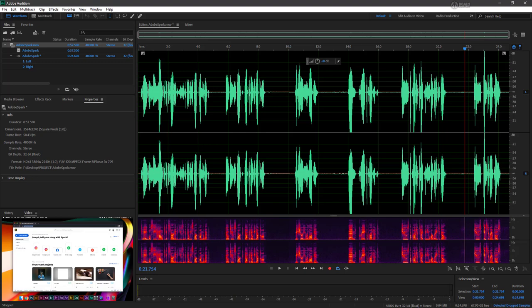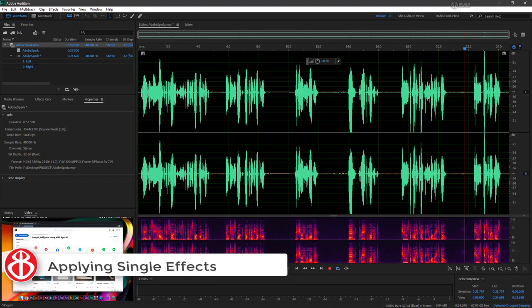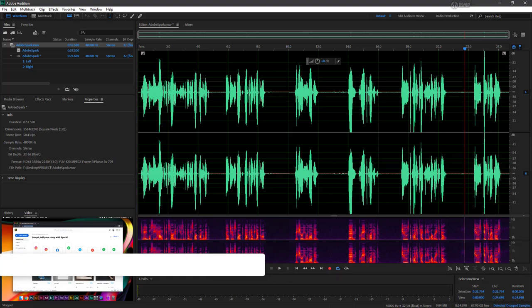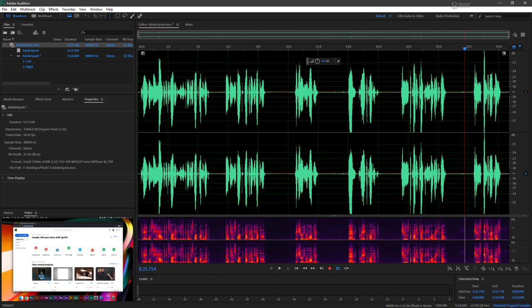With the event type problems out of the way, we now need to examine the entire audio file as a whole and see how we can make some improvements. Let's gate out the noise floor with some native effects.